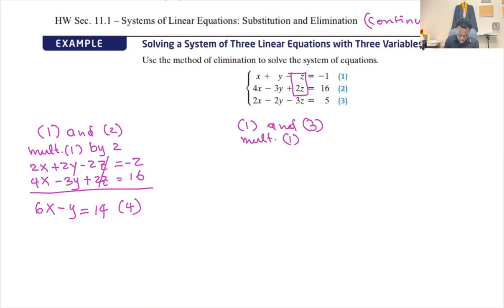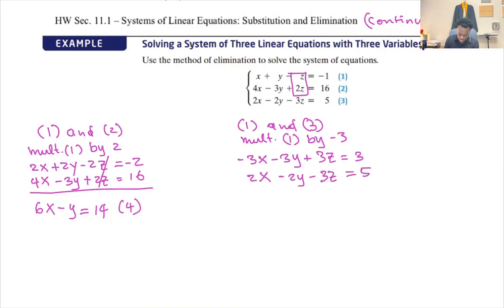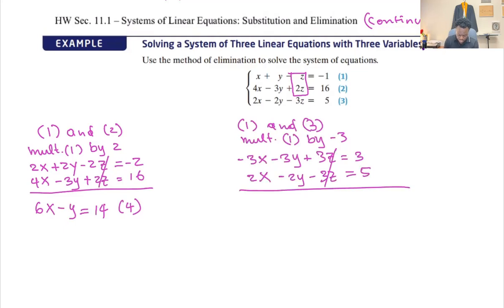Multiplying equation one by negative three gives: negative three x minus three y plus three z equals positive three. Equation three stays the same: two x minus two y minus three z equals five. Adding these, z is gone, and I'm left with negative x minus five y equals eight. That's my equation number five.